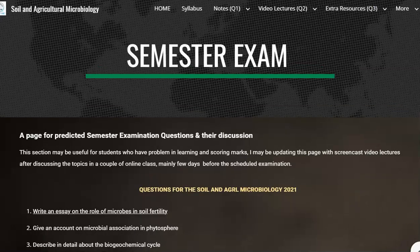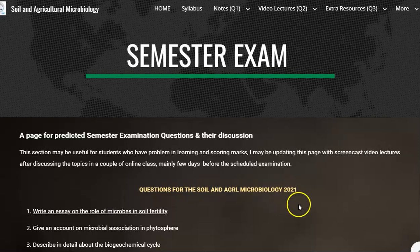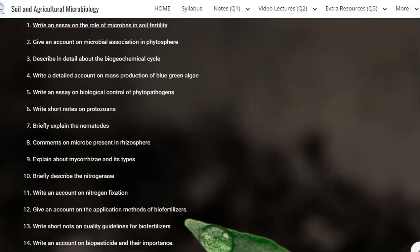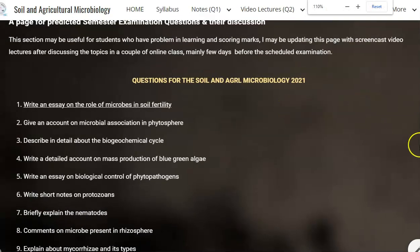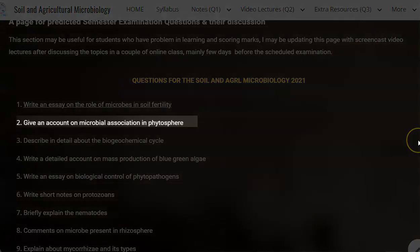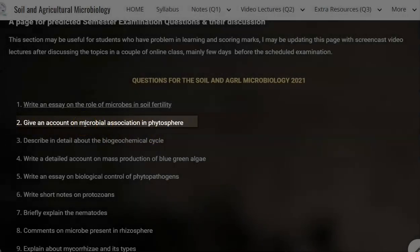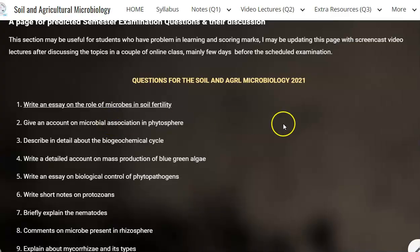Dear students, I welcome you all for this screencast lecture. This is related to the second question. We will be covering the entire syllabus through the important questions that have been asked in the semester examination. The second important question related to your soil and agricultural microbiology is: give an account on microbial association and phytosphere.